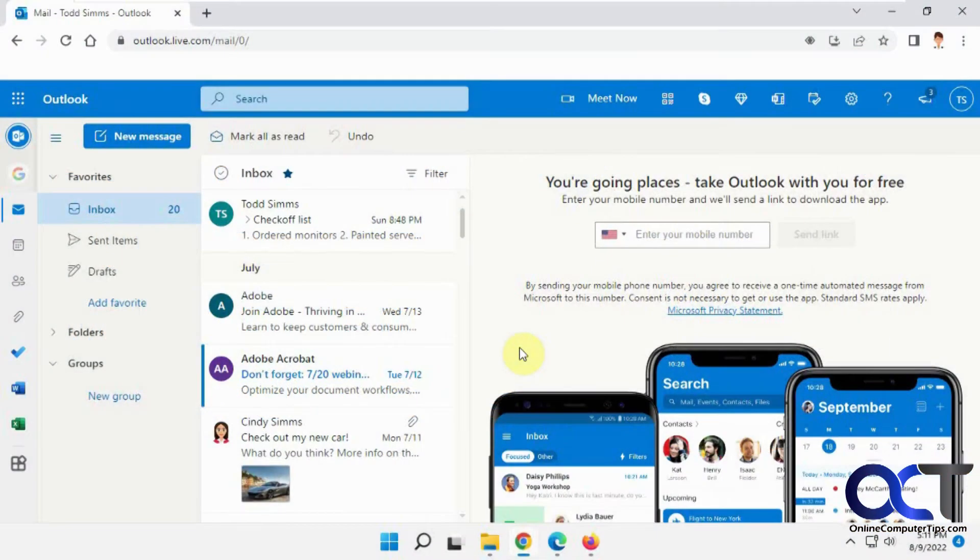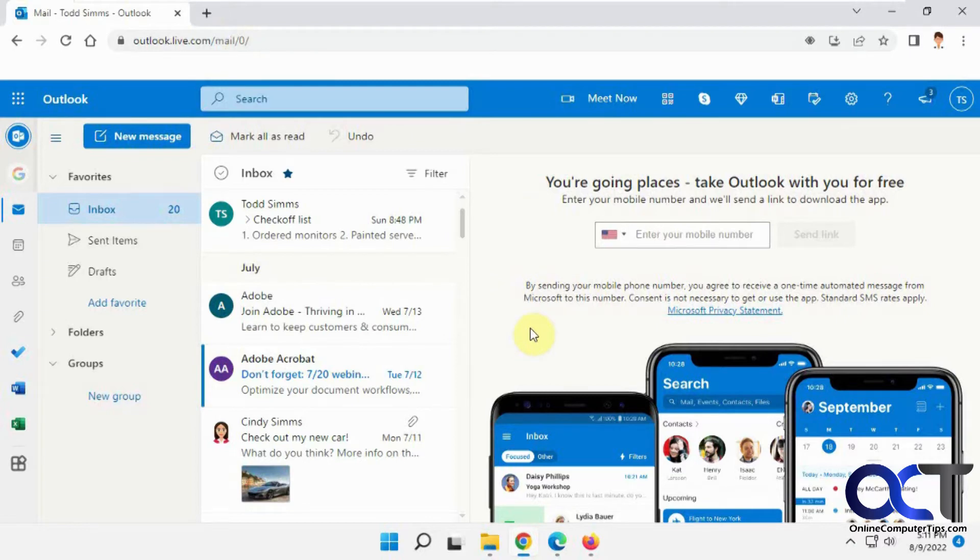Hi, in this video we're going to be talking about the Outlook.com or Outlook.live.com email encryption feature, so that way you could send encrypted emails and attachments to other people.